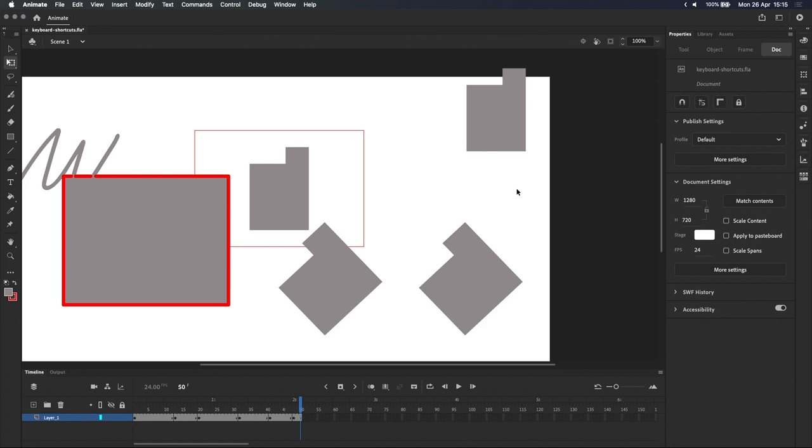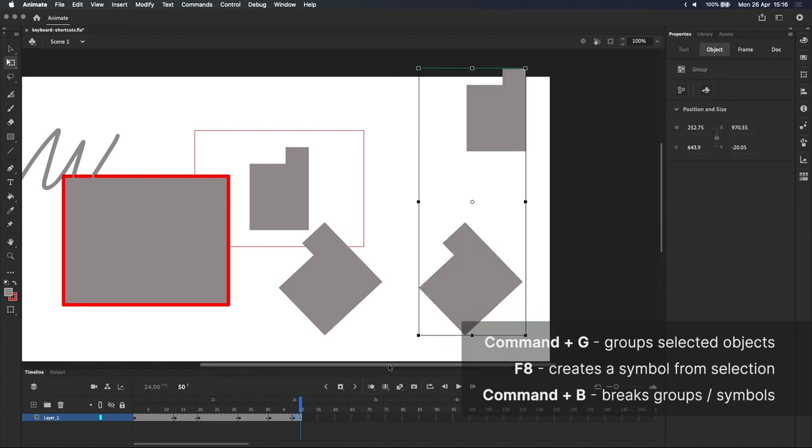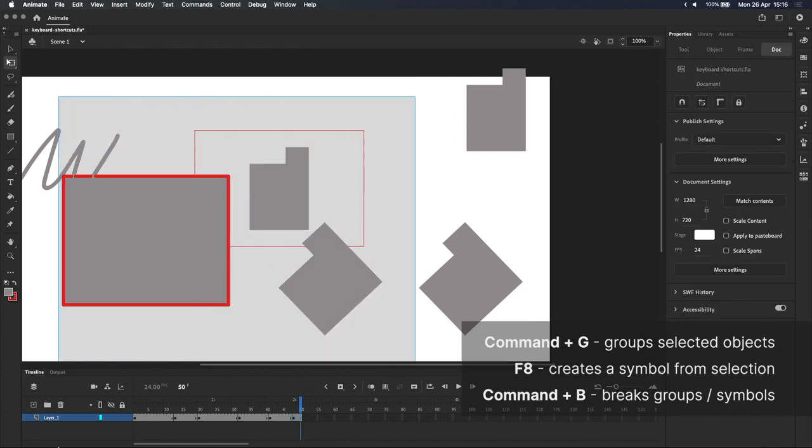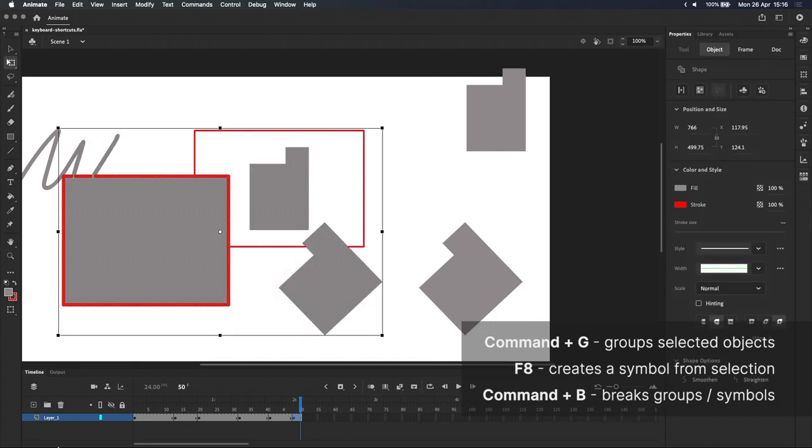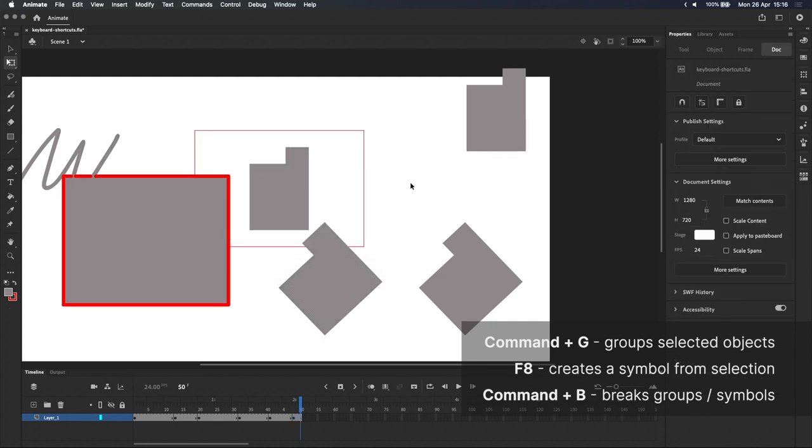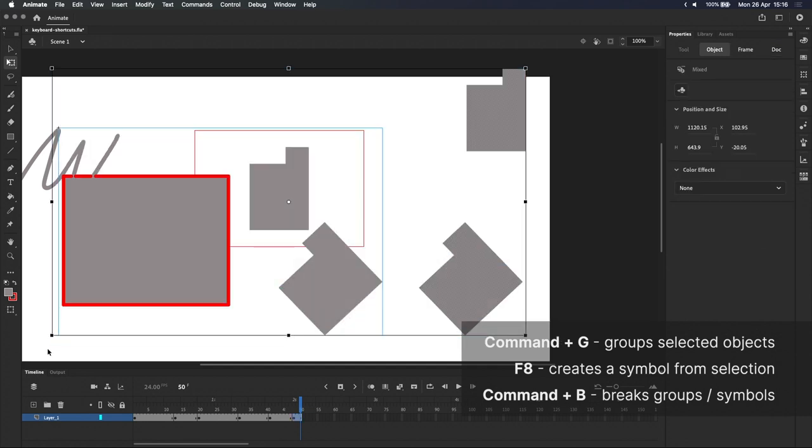And finally, here's a couple bonus shortcuts that I use regularly. Command-G groups your current selection, which I find pretty useful for separating rough drawings on one single layer. F8 works in a similar way, but it creates a symbol instead of a group. And Command-B, on the other hand, breaks objects apart. So you can use that to break the groups and symbols apart whenever you're done with them.